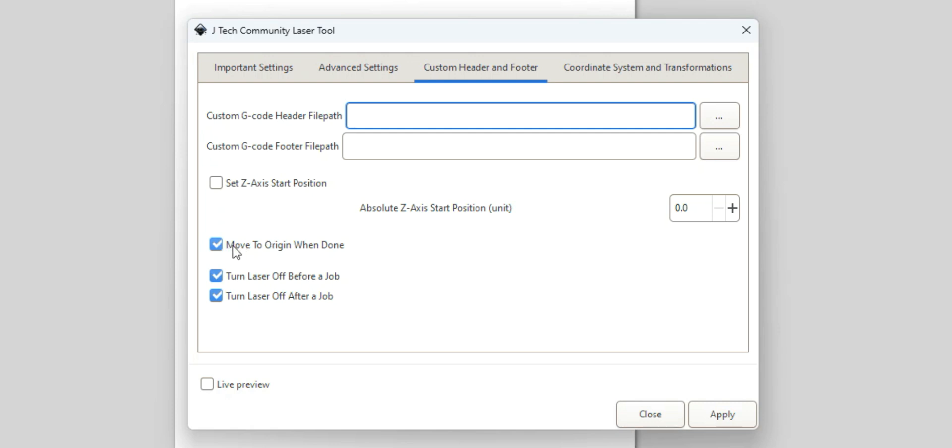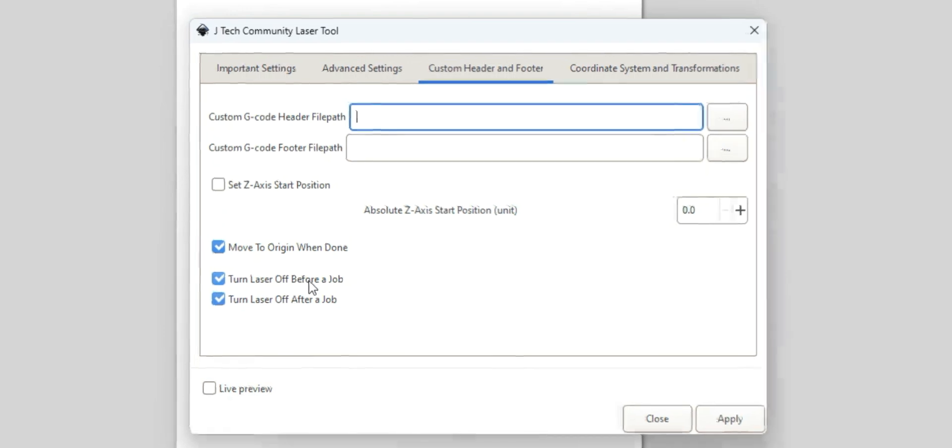I like to leave the Move to Origin When Done. It puts your laser back to 0,0. And then this will turn off your laser before and after the job. It's like a good safety thing, just to turn on and off before and after.